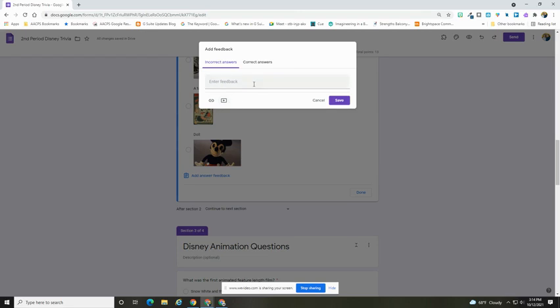Keep in mind that feedback option is only going to be visible to students if you select to immediately release scores after they hit submit, because otherwise they won't see any feedback that you provide to them.